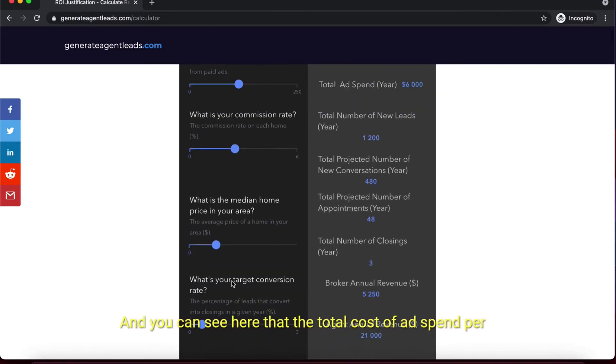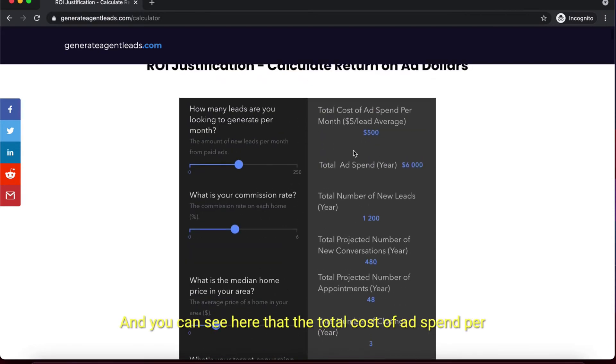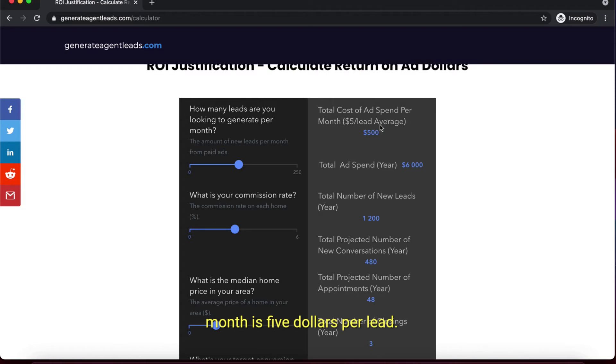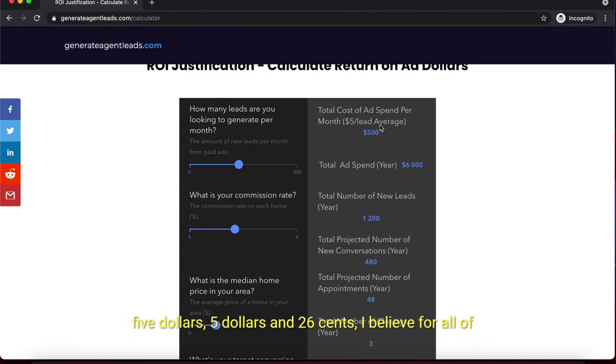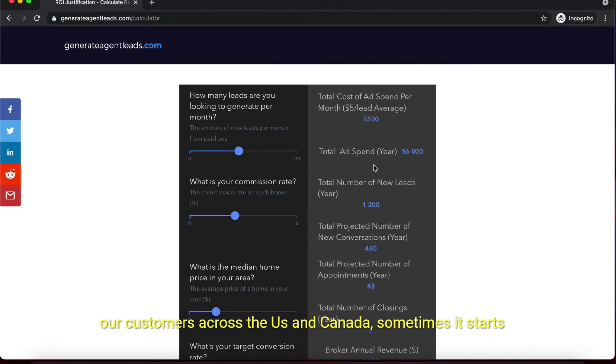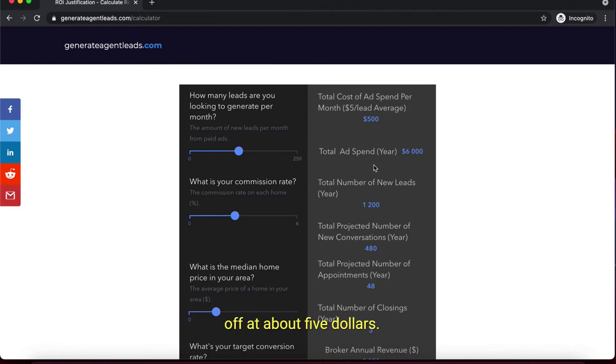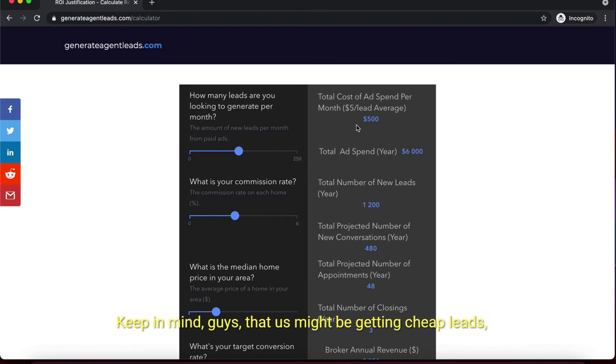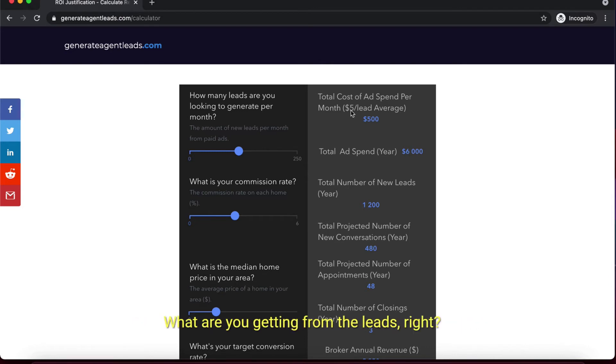Sticking with 0.25% conversion and an 80-20 broker split, you can see the total cost of ad spend per month is $5 per lead on average. The average lead cost across the board is about $5.26 for all of our customers across the US and Canada. Sometimes it starts off cheaper and goes up to about $5, then levels off.